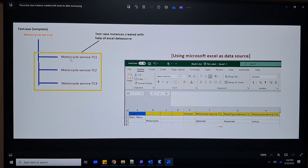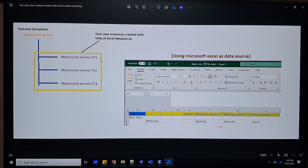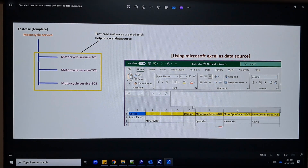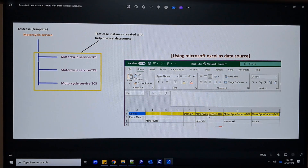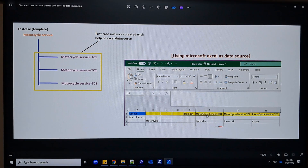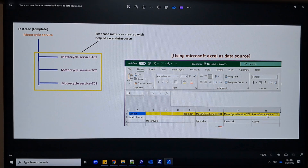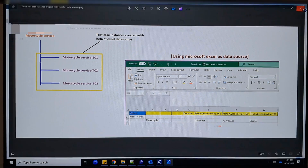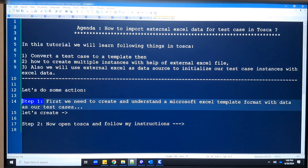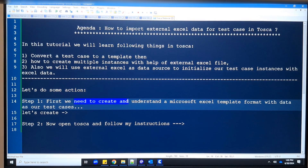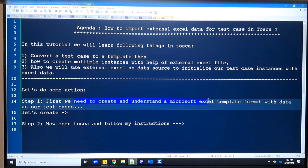Then we are going to create instances with the help of the provided input data source Excel, in which we have defined the number of test cases and the corresponding data for the fields. With a single click we can create instances of the test cases with different data for multiple test cases using this Excel file. I hope the concept is clear, so we will see everything practically.